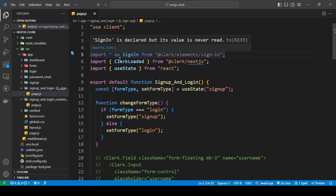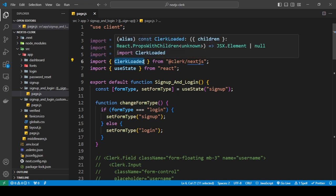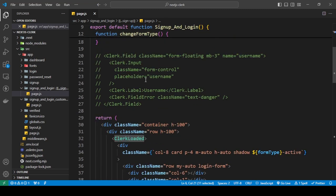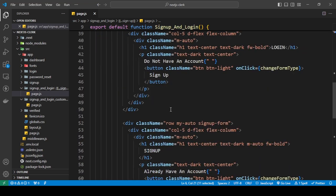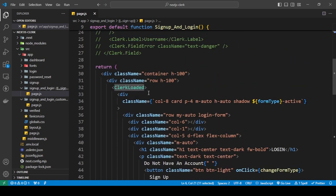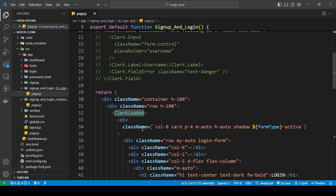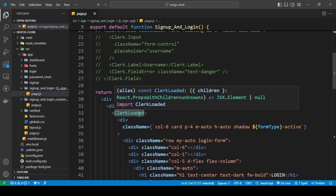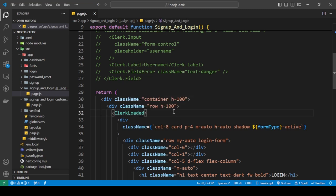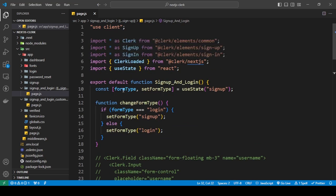Because this is an animated form, we want to first load Clerk and then have the animation start. To do that we're going to wait for Clerk to load by using the ClerkLoaded component and wrapping all of the form inside of it. Anything inside of ClerkLoaded will load after the Clerk library has been loaded.